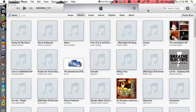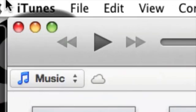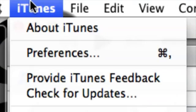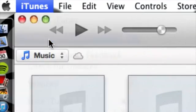Alright, so first we need to focus on iTunes. Let's go ahead and open up iTunes if you haven't already. First we need to go up to the top left hand corner, go to iTunes and then go down to Preferences.